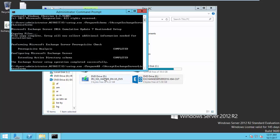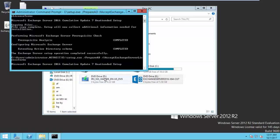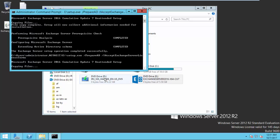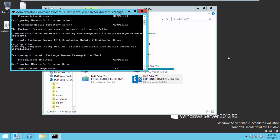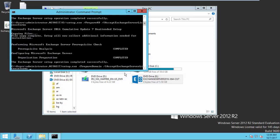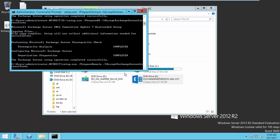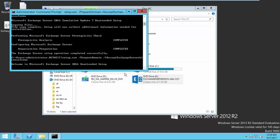So once the schema preparation completed then you can go for prepare AD. For that also the same command instead of prepare schema you just change it to prepare AD. So once it complete now run the final command for the prepare domain.